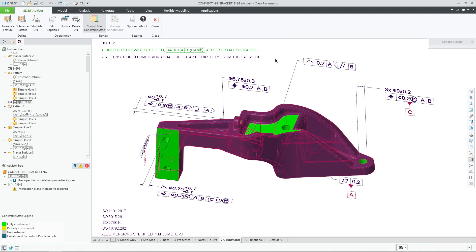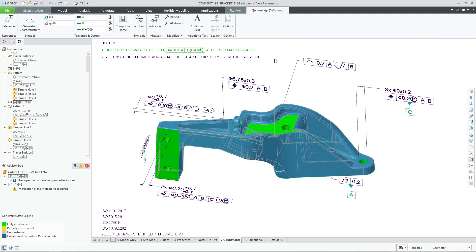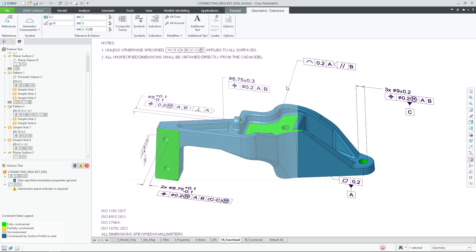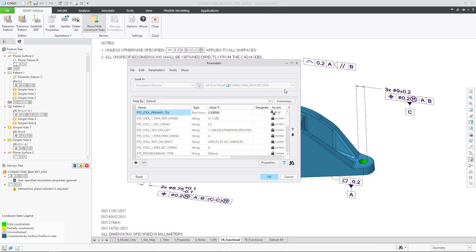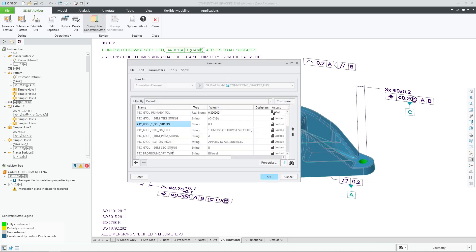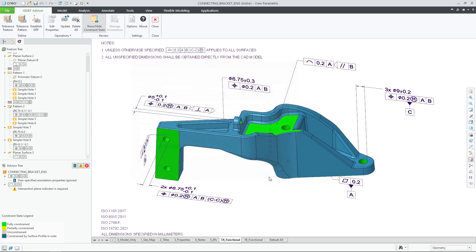Finally, since the general profile is now of type GD&T annotation, all of its definition properties are instantly updated to its own parameters, allowing downstream consumers to leverage this data for inspection planning.